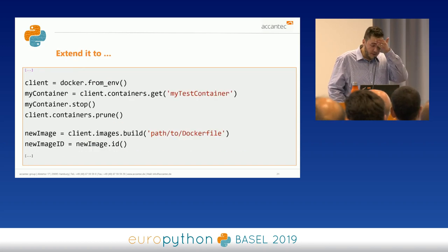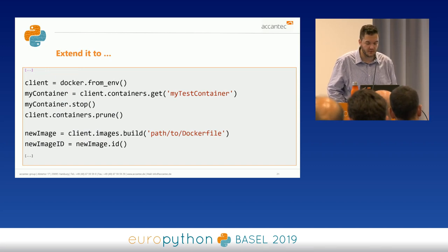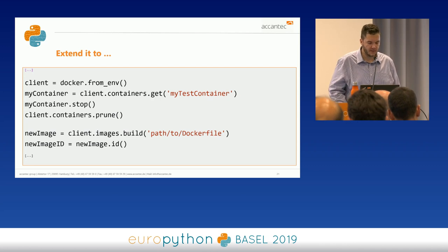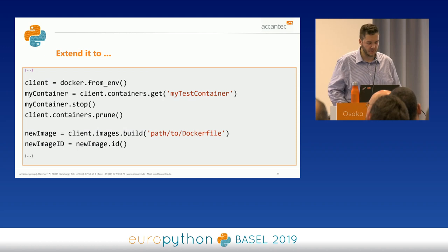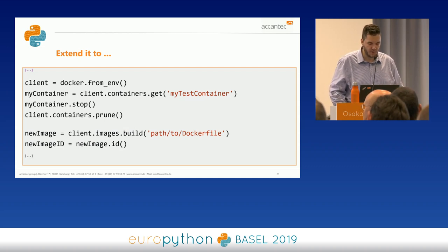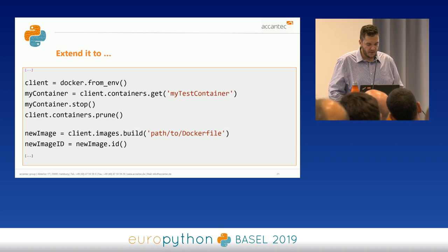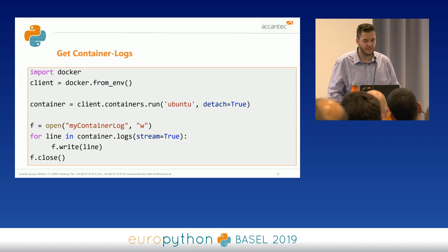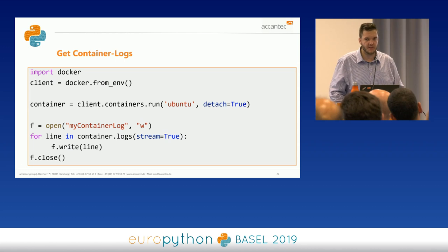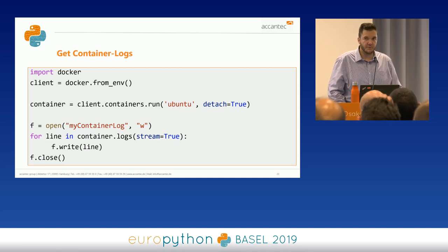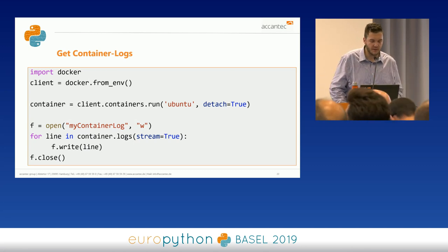You could extend this further: if a container is running, get the ID, stop it, prune or delete it. Then build a new image from a Dockerfile saved somewhere, get the new image ID, and start a fresh container with it. Another idea is to stream the logs of a container and write those logs wherever you need them — a separate text file, directly into a database, or whatever is helpful. You can do this for several containers, not just one.